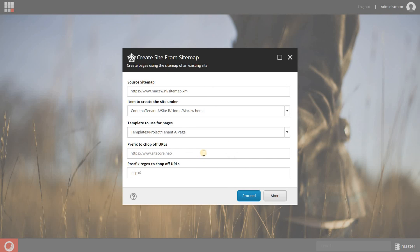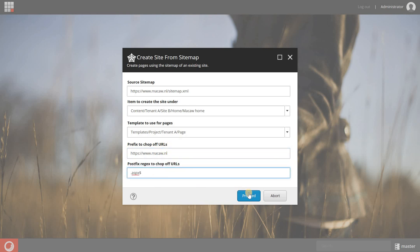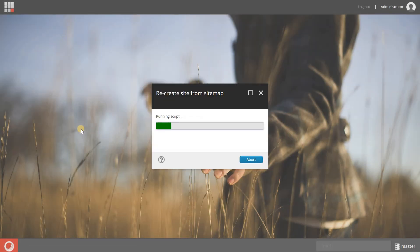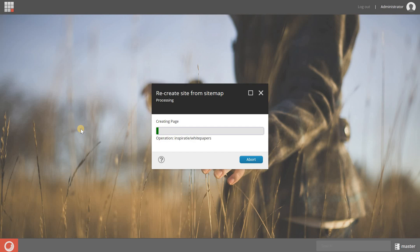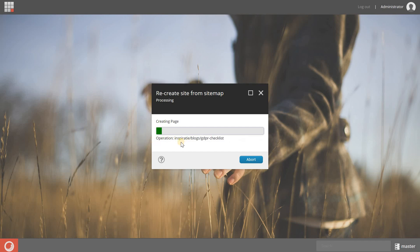And I want to chop off the URL like this and I'm leaving this as default. And when I click on proceed, now the PowerShell module is accessing the sitemap.xml and it's going to recreate all the pages based on the sitemap.